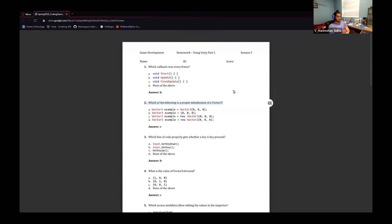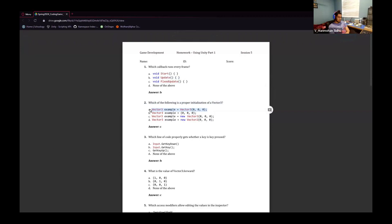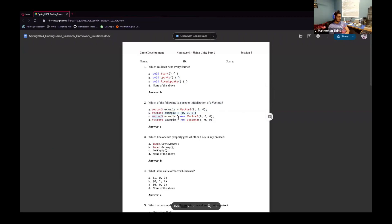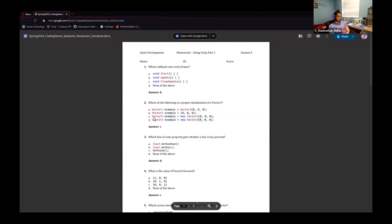Number two: which of the following is a proper initialization of a Vector3? The problem with one answer is there's no 'new' keyword before Vector. Another doesn't have 'new' or 'Vector3'. The correct answer incorporates everything you need. One option is a Vector2, not a Vector3. So the answer would be C.